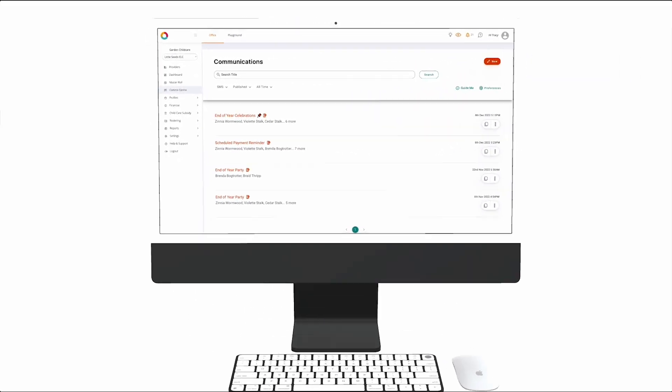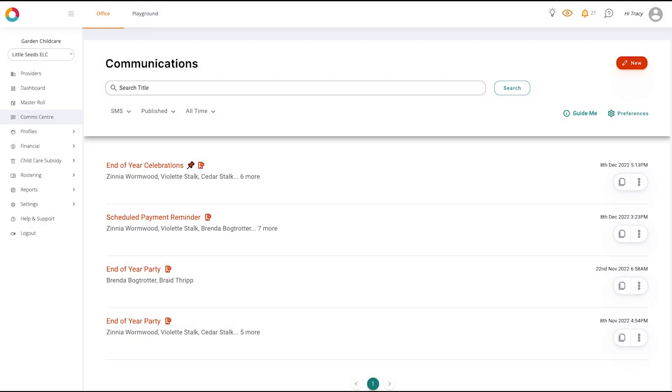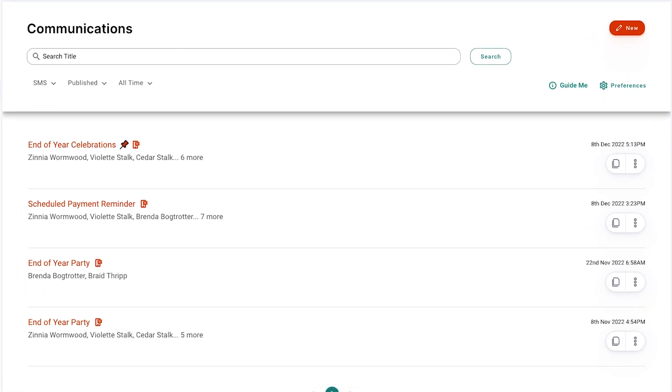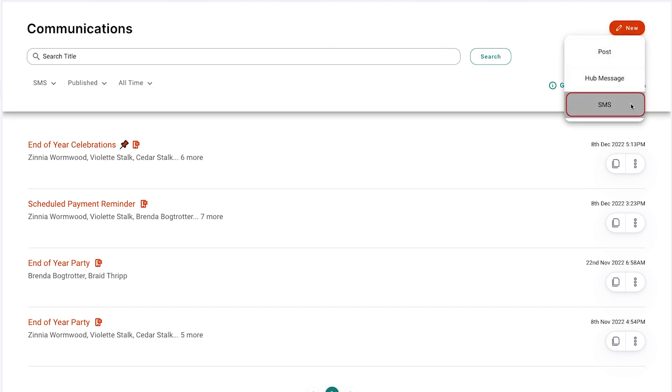To send an SMS in Office Comm Center, use the left-hand side menu to navigate to the Comm Center tab. Here you'll be able to click the red new button in the top right-hand corner and select SMS.